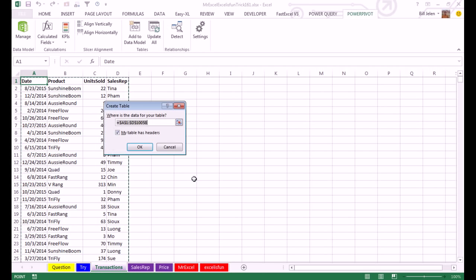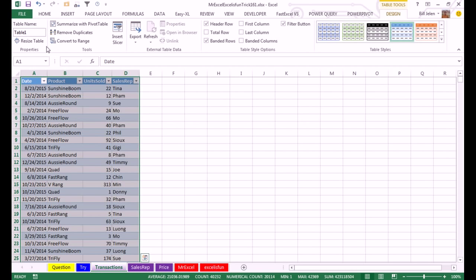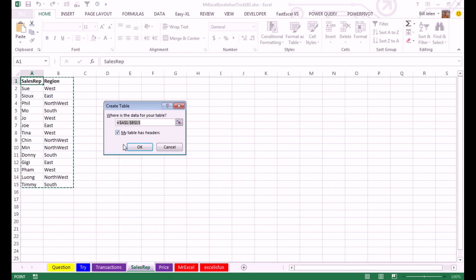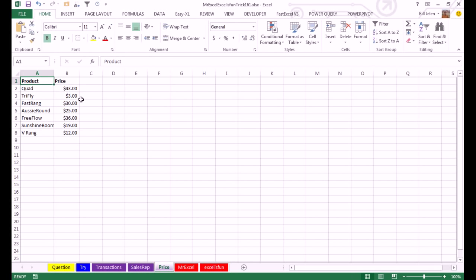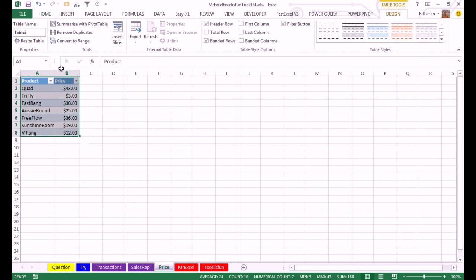I'm going to take all three of these tables and make them into real tables with Ctrl-T, official tables. We'll call this sales. And then, the next one, sales rep, Ctrl-T, click OK, we'll call this Reps. And then, the last one, price, Ctrl-T, we'll call that Pricing.